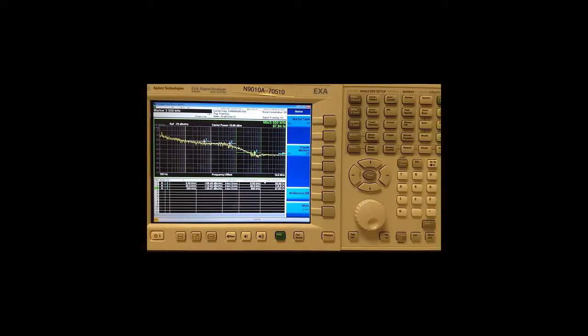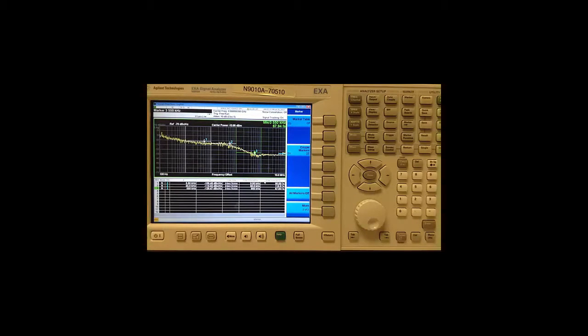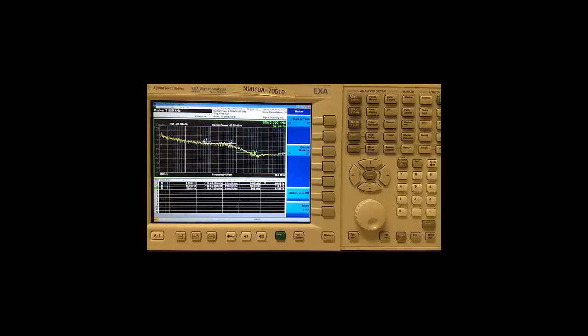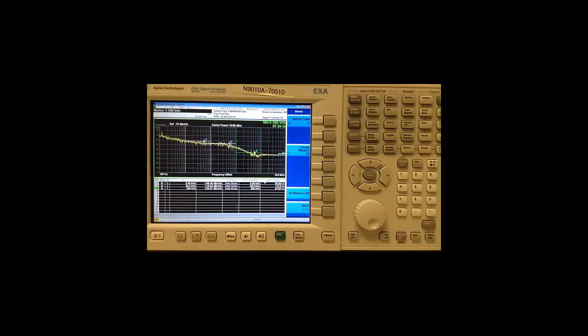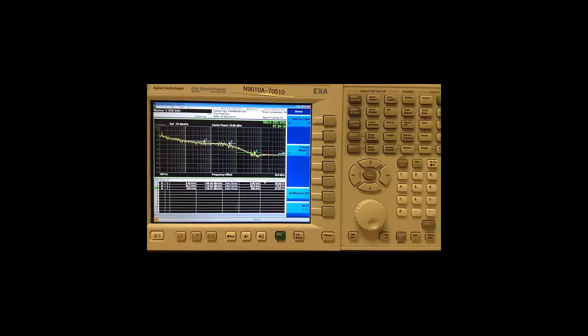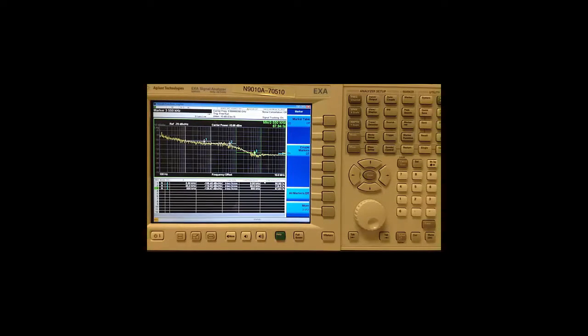Now one common technique in phase noise measurements is to use cancellation which means to make a reference trace and then subtract the reference trace from our measurement. The reference trace can usually be the noise floor of the analyzer or the log plot trace of another signal source which is known to have lower phase noise than the DUT and the analyzer.